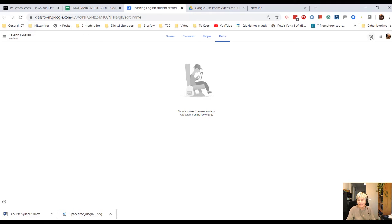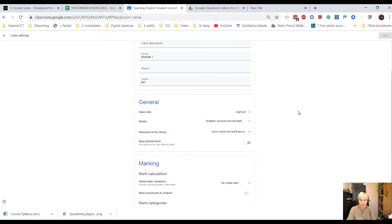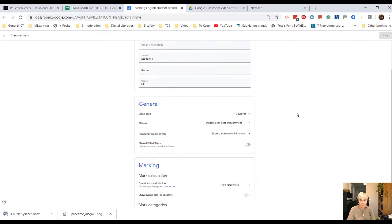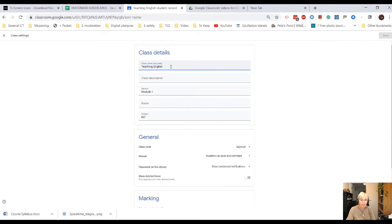What is more interesting, though, is these settings over here. So you can change anything about your course here. The class name, I could change it. Class description, I could add it.